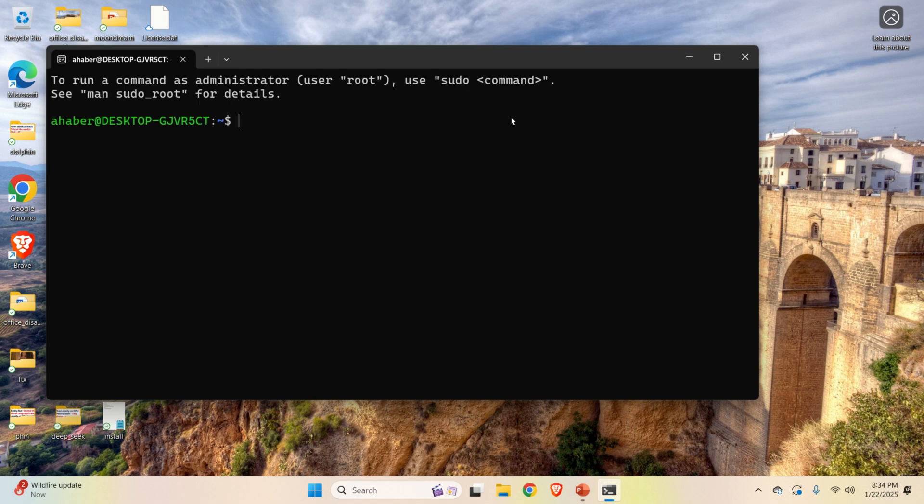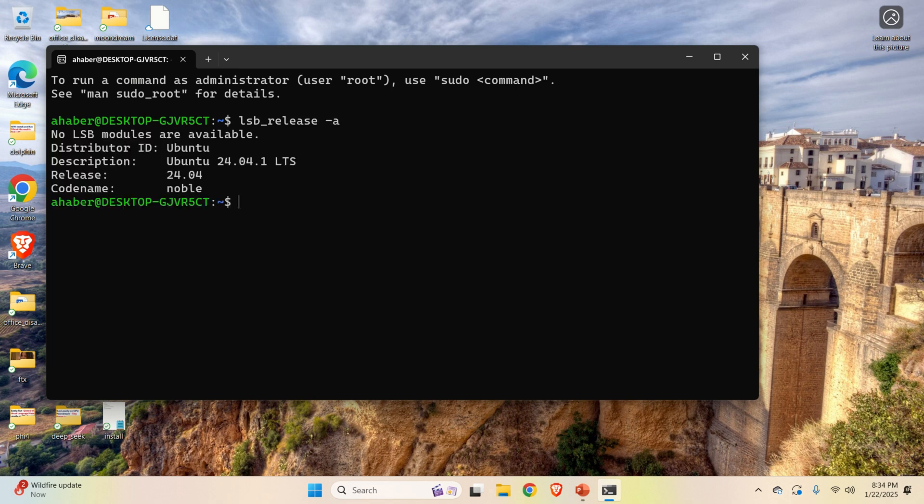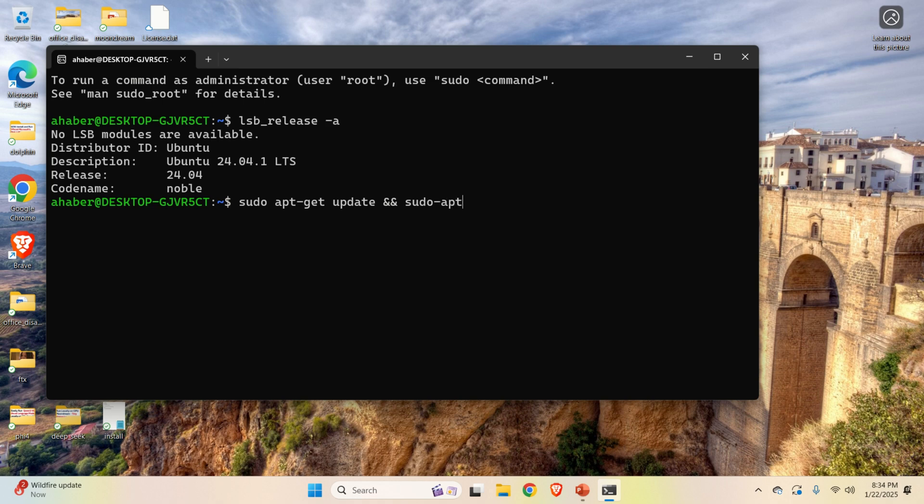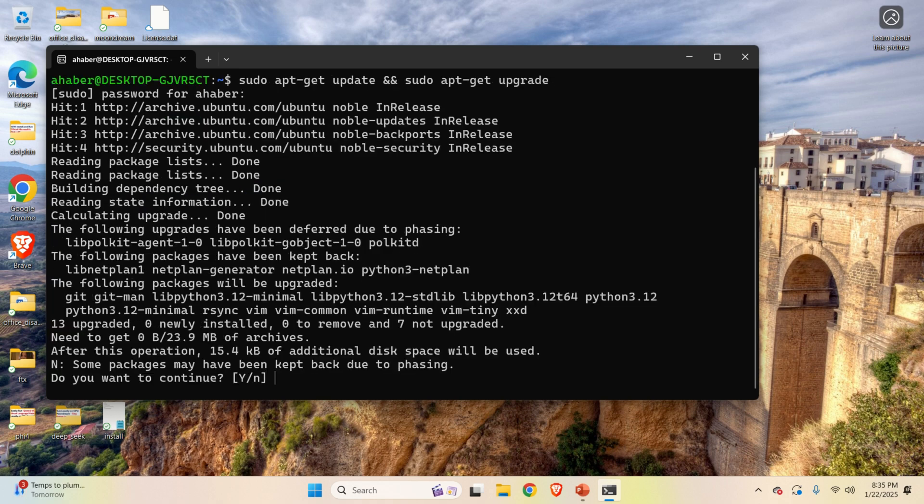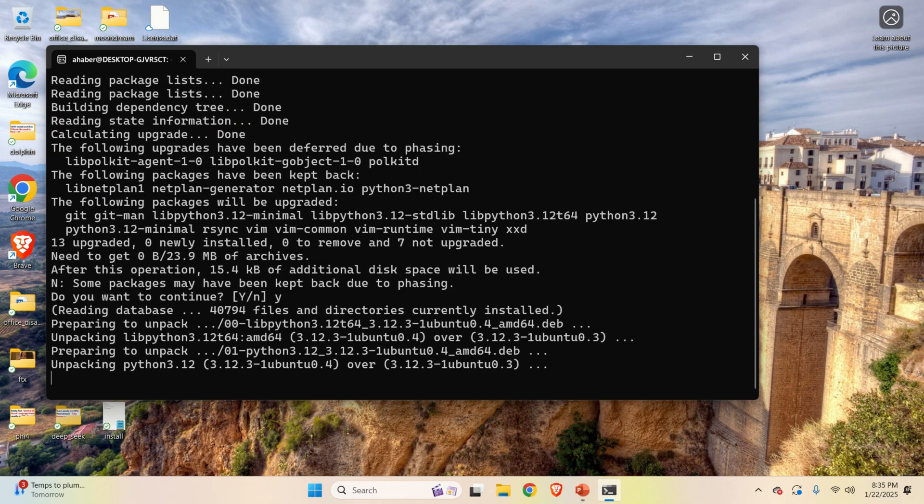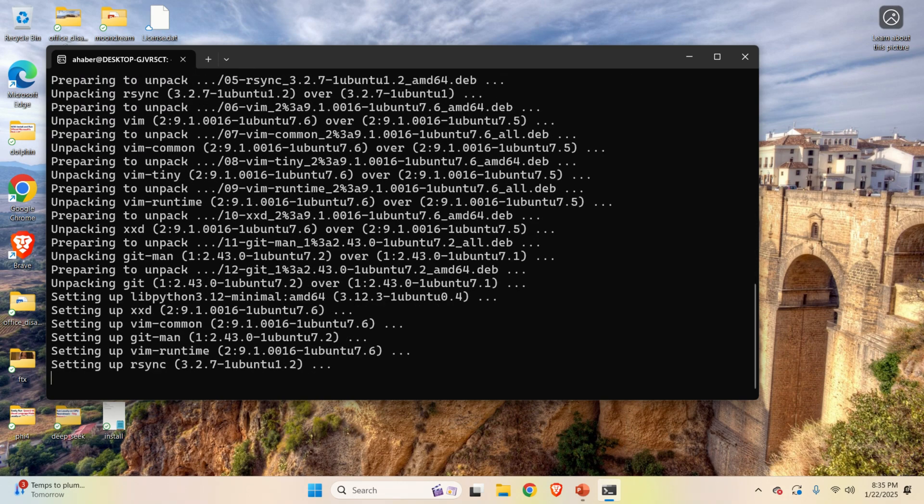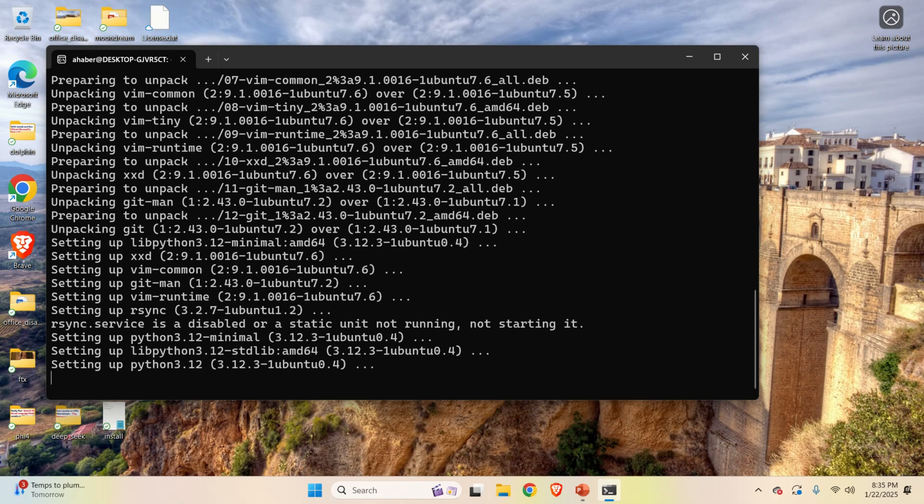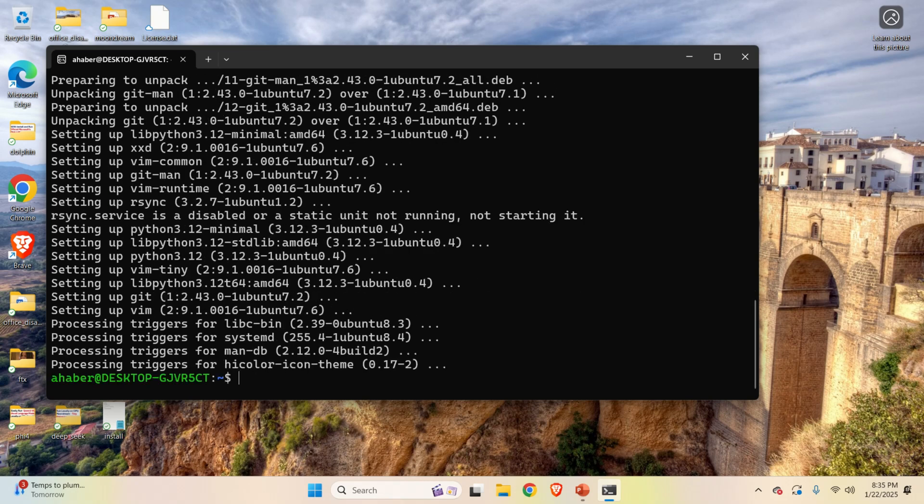So let's first verify what's happening over here. What is the version that we are currently running? If you type lsb_release -a, you will see the current Linux Ubuntu version. After you install this Ubuntu version, always run this sudo apt-get update and sudo apt-get upgrade. So press enter, enter your password, and then everything will be updated and upgraded. And press yes over here. So Linux Ubuntu will be updated and upgraded. So this is the first step that you need to do.